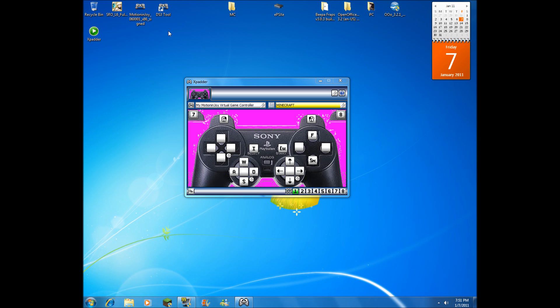My analog sticks work, my d-pad works, all my buttons work perfectly. Thanks for watching. Give me a thumbs up if you need any help. Let me know in the comments. Peace.